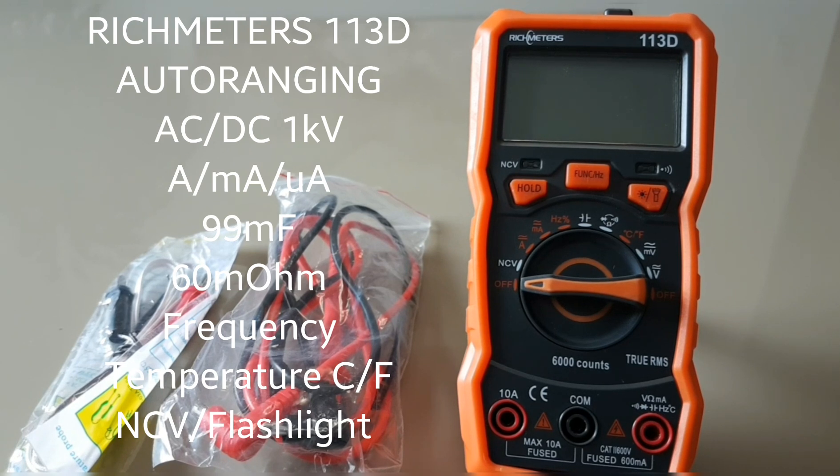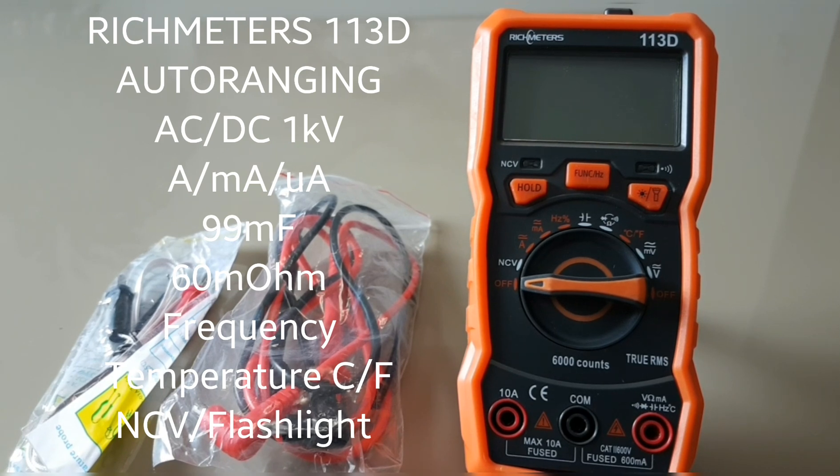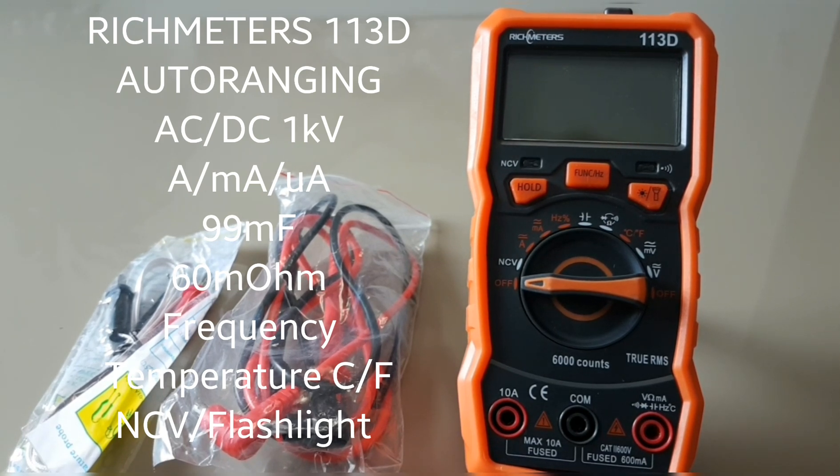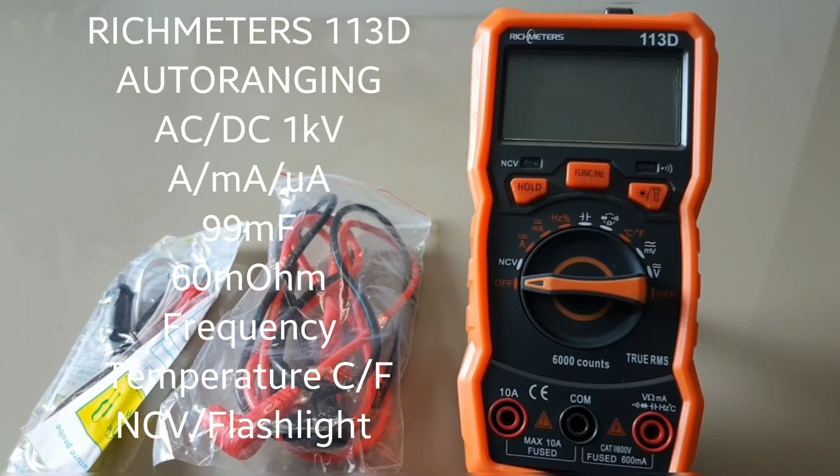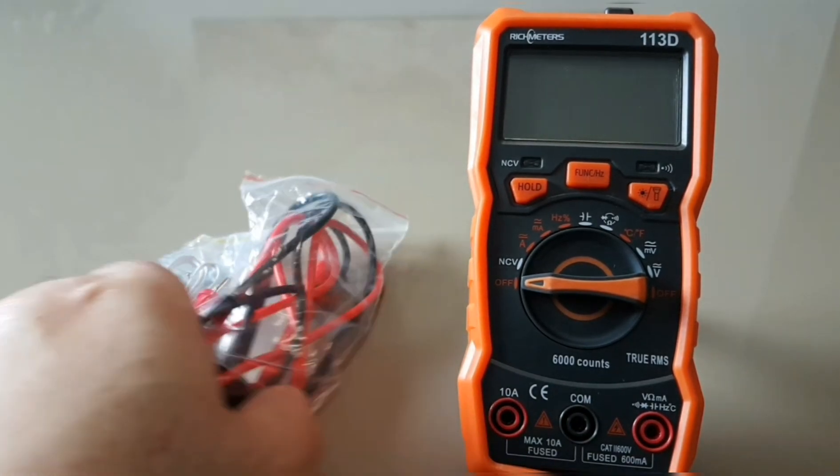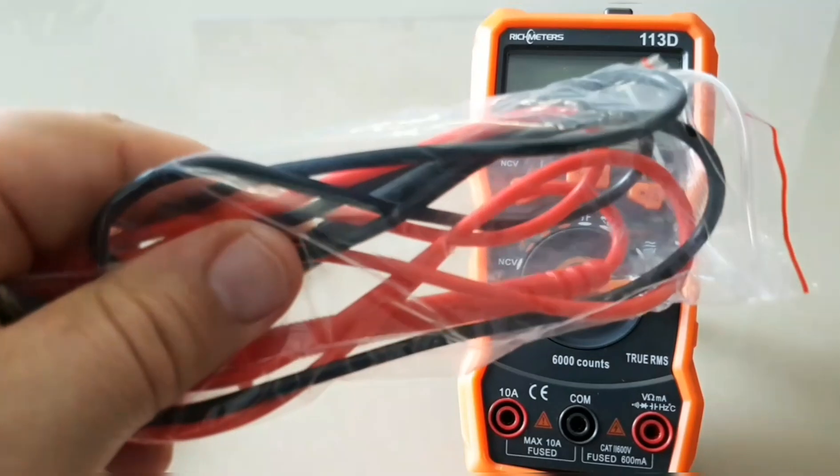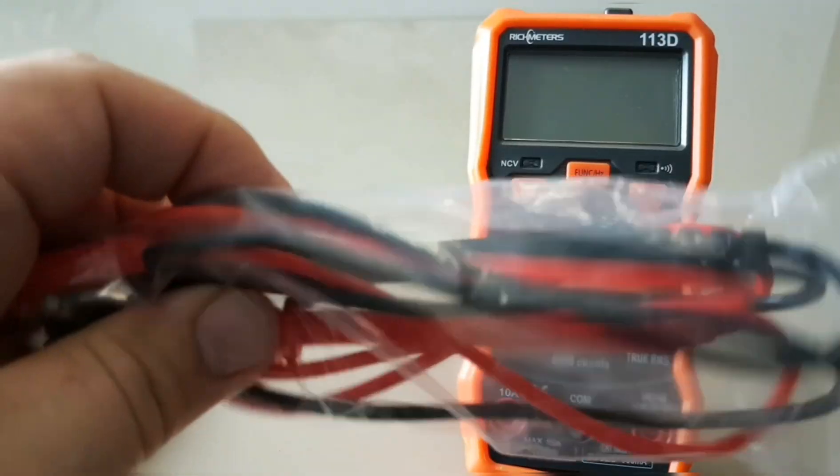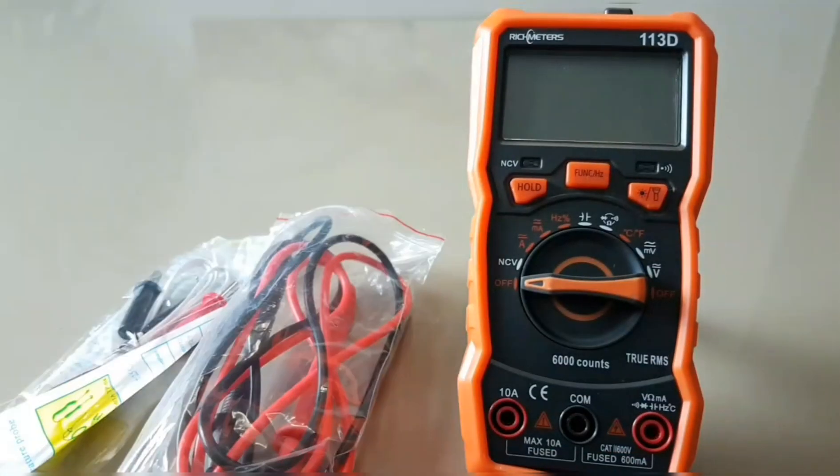The Rich Meter 113D shipped from China without a box, just wrapped in bubble wrap. There was no instruction manual included. What it did come with was a cheap set of leads and a thermocouple.